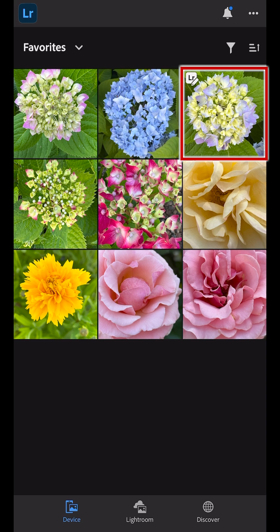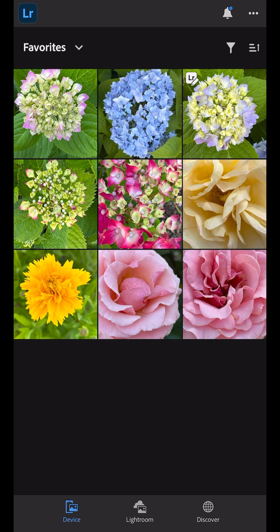However, we don't see the edits applied to the thumbnail, which might be confusing at first, but the reason is that Lightroom doesn't edit the original image on the device. It edits a copy of the image and automatically adds that copy and the edits to Lightroom so you don't have to.